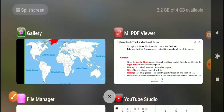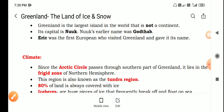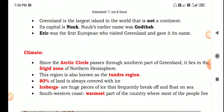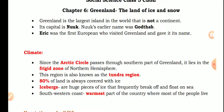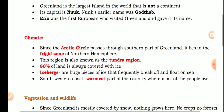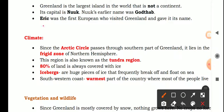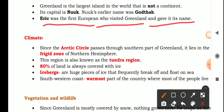The capital is Nuuk, and its earlier name was Godthab. Eric the Red was the first European who visited Greenland and gave it its name.